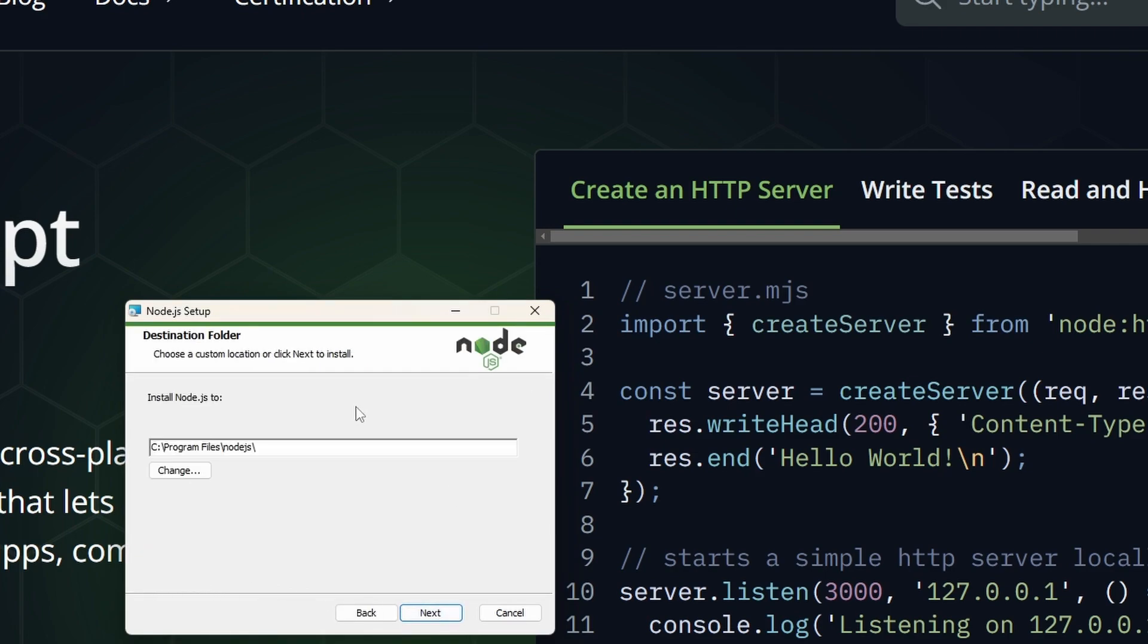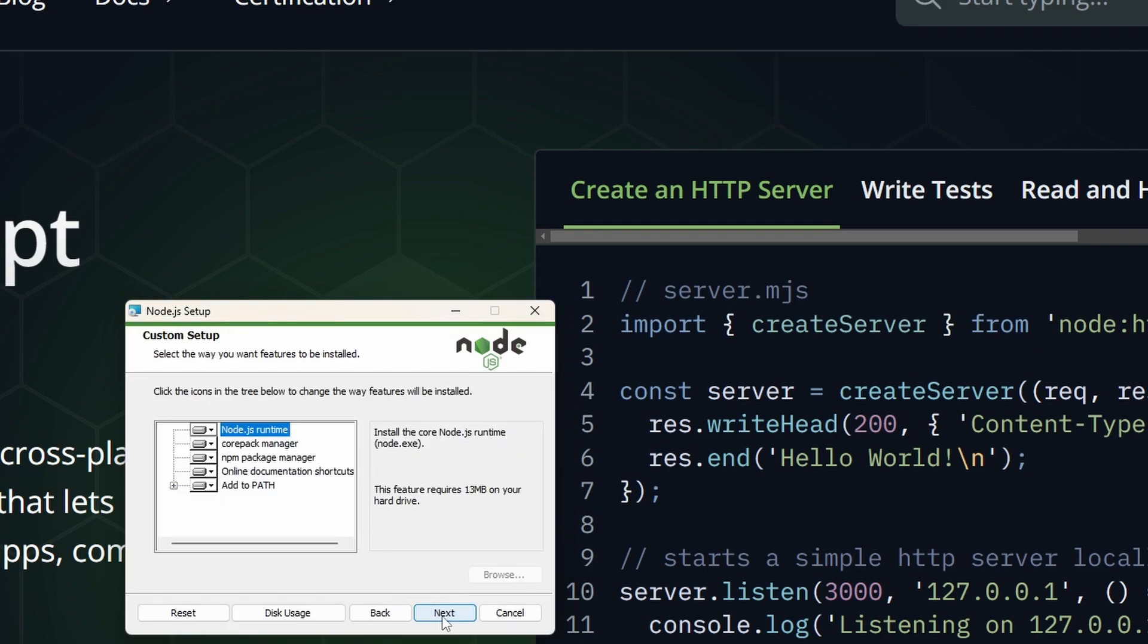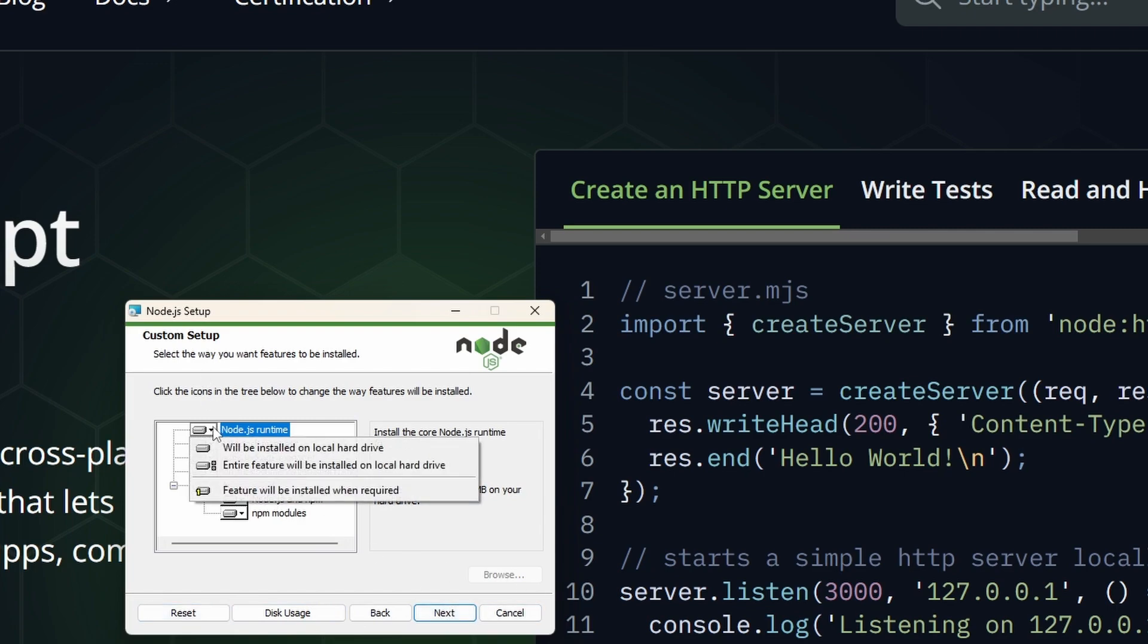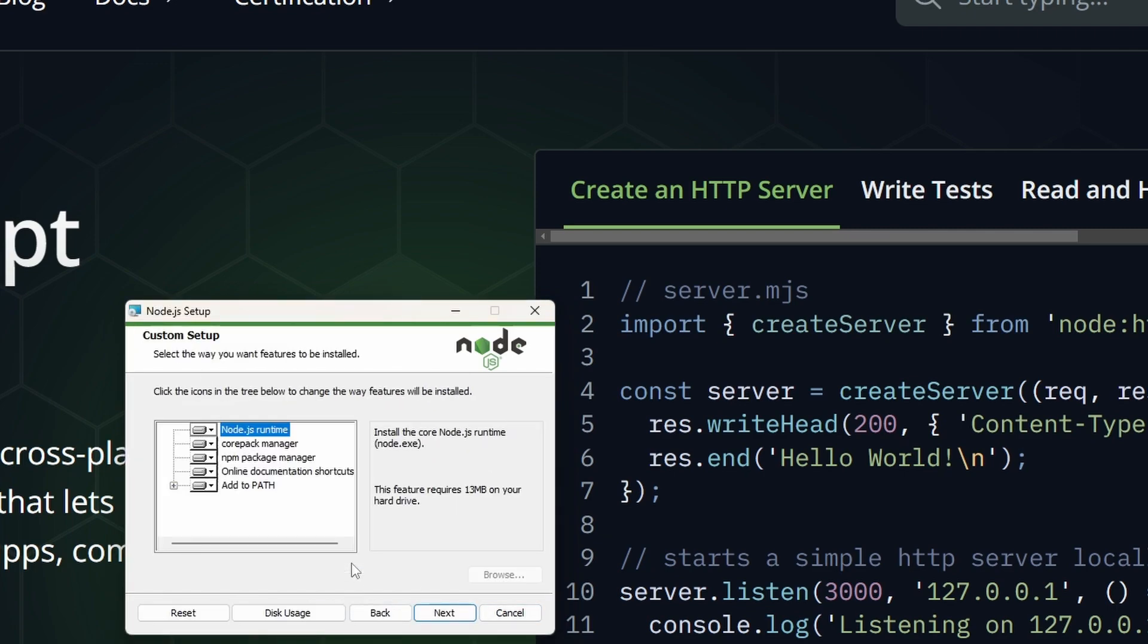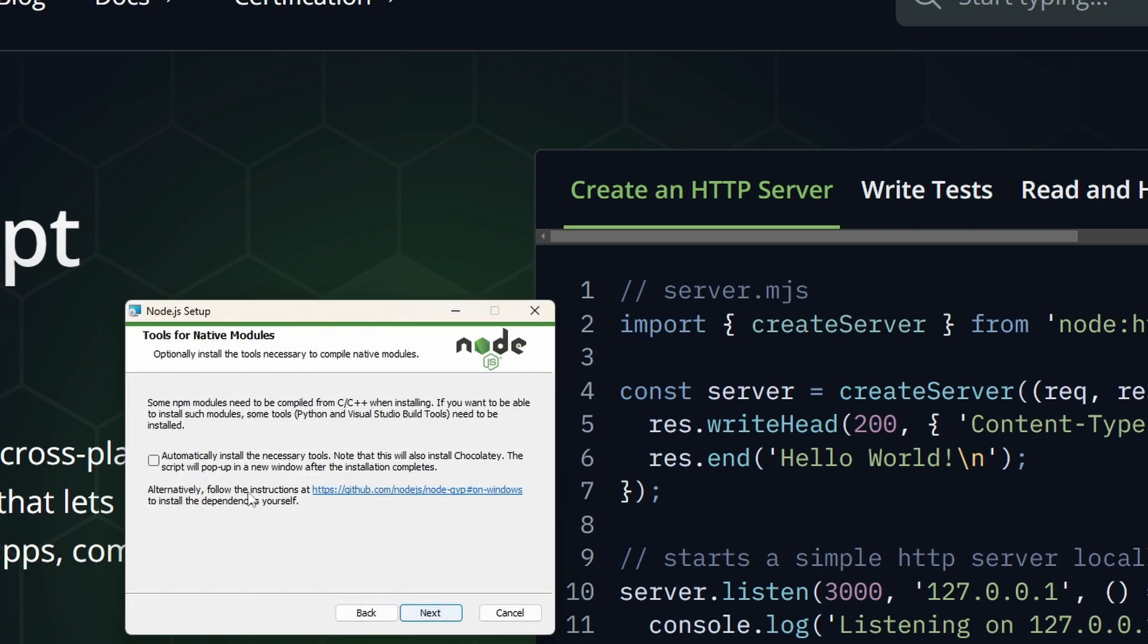Now choose where to install it. I would suggest you just install it into Program Files. On a Mac it's a bit different, just do a regular installation. Right here you have a couple of options. I would suggest to just click next and install everything.